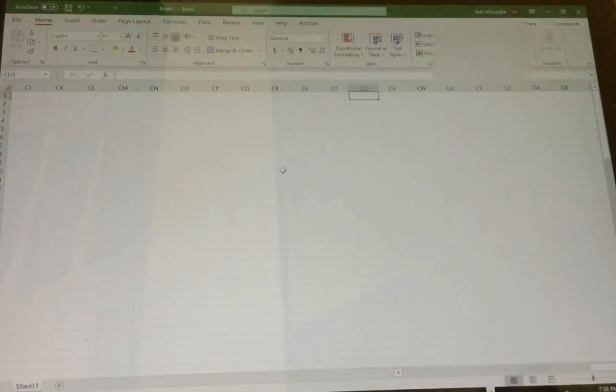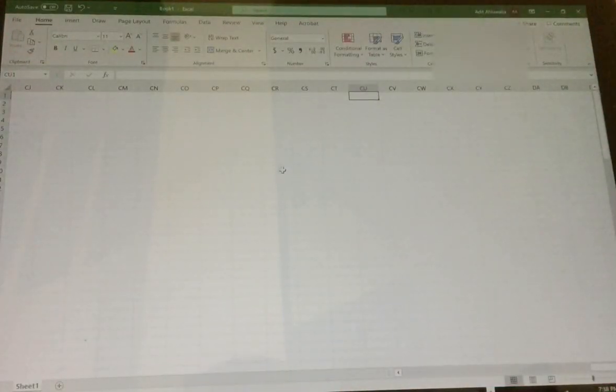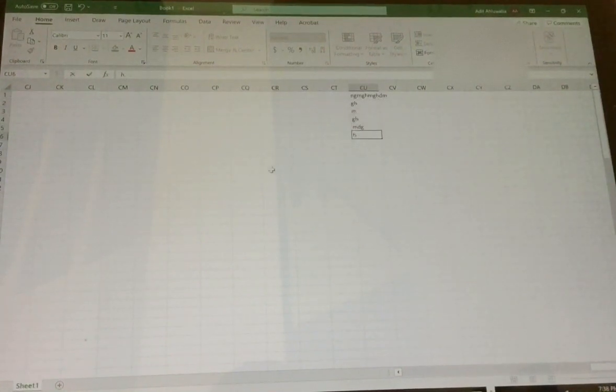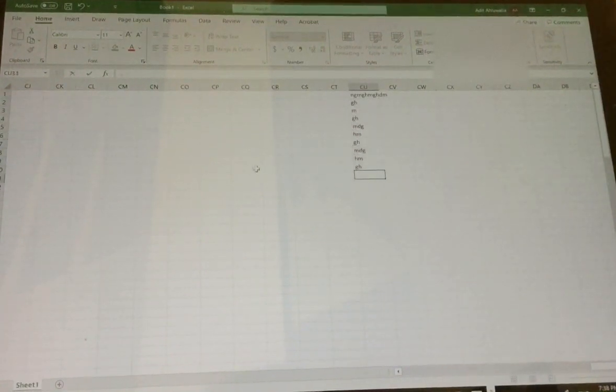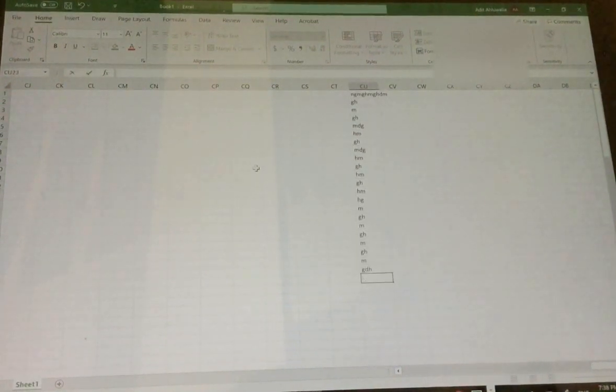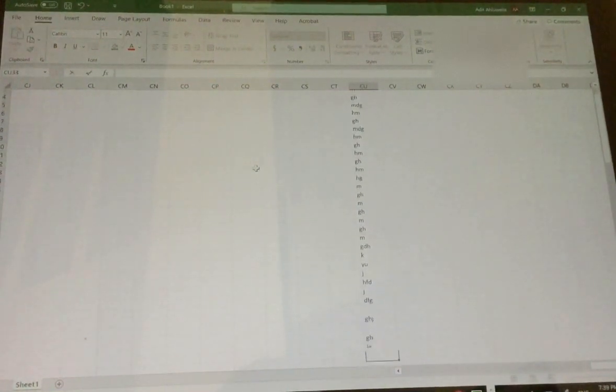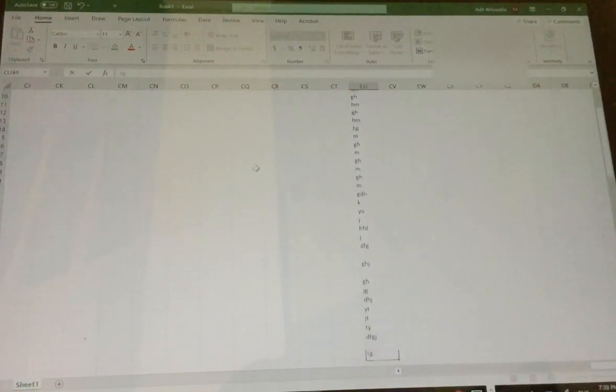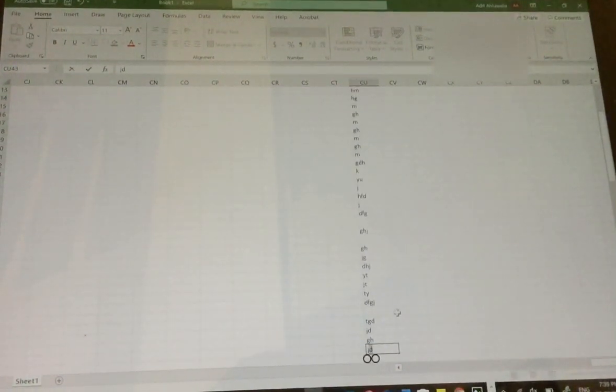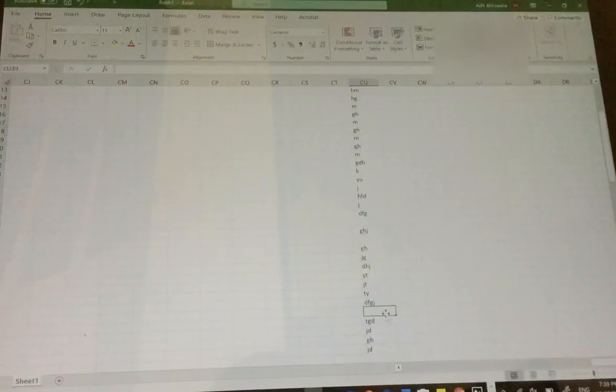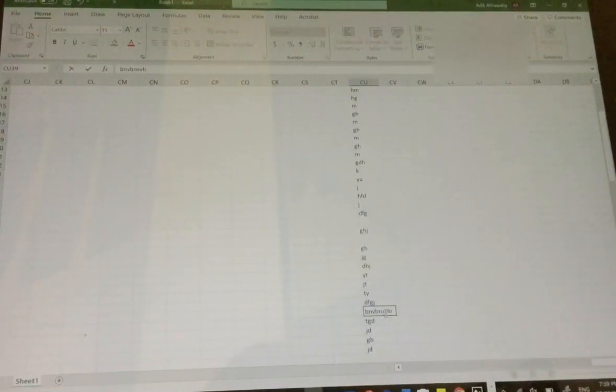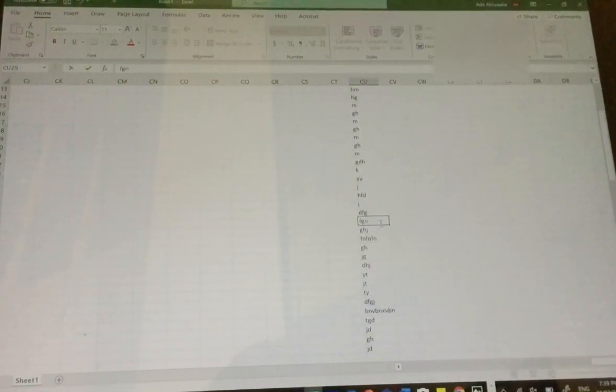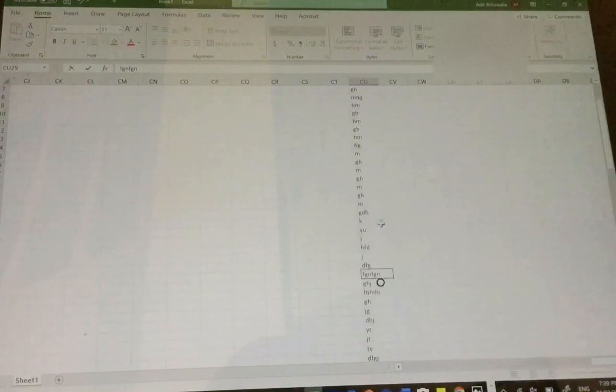You find a random column, type random stuff down it, and fill a bunch of it up with different stuff. Try and get different stuff, or it doesn't count as a different question. Try and make sure each box is filled in, but it doesn't matter too much. It'll just save you time at the end.